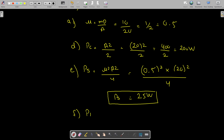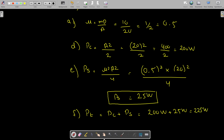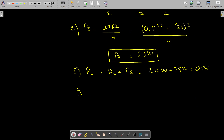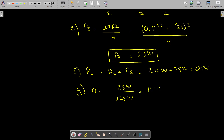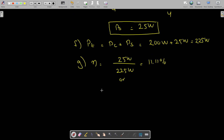Next is to find the total transmitted power, which equals pc + ps = 200 + 25 = 225 watts. The efficiency is total useful power divided by total power. The useful power is the sideband power = 25 watts, and the total power = 225 watts, giving efficiency = 25/225 = 11.11%. You can also use the formula μ² / (2 + μ²) with μ = 0.5 and get the same answer.